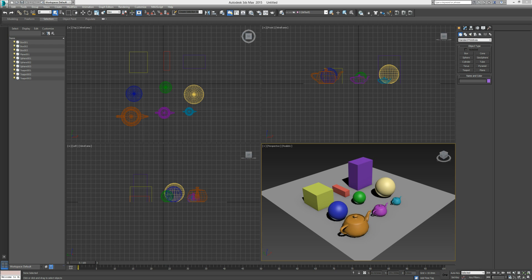Hello and welcome back to your 3ds Max tutorials. In our previous tutorial we finished up with an introduction to creating groups and selection sets, and we're going to hone in on that a little bit more throughout this tutorial, as well as creating and managing layers. This all becomes more and more important as you deal with a large number of objects within one scene.